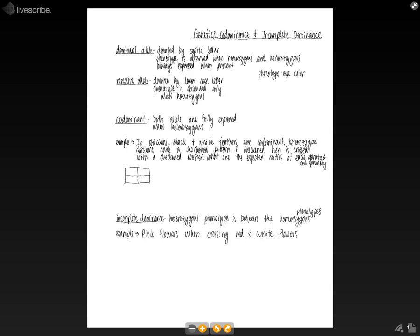A recessive allele, on the other hand, is always denoted by a lowercase letter. And this phenotype is only observed when it is homozygous.